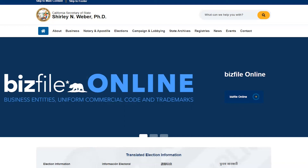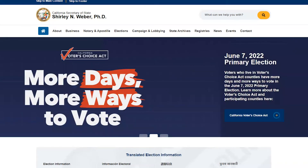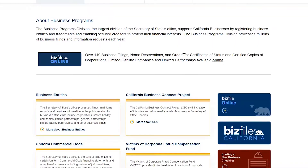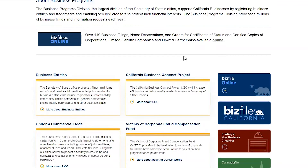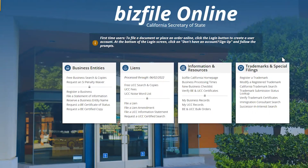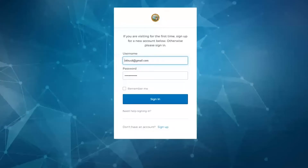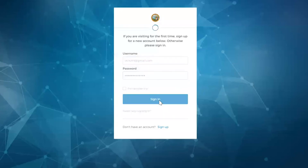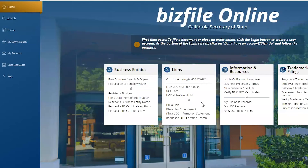We are right now on the Secretary of State's website. Let's go to Businesses where we can find statements of information. Let's go to BizFile Online. It's a new website, and it's new for me, so it's the first time I'm going to do an actual statement of information. Now you need to log in — you do need to create an account ahead of time. I already created mine, so I can just log in.